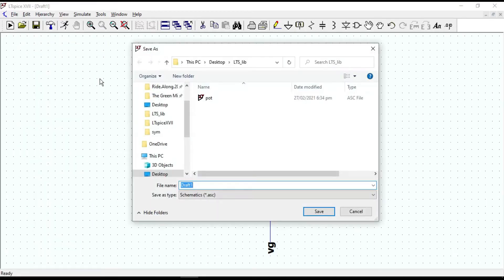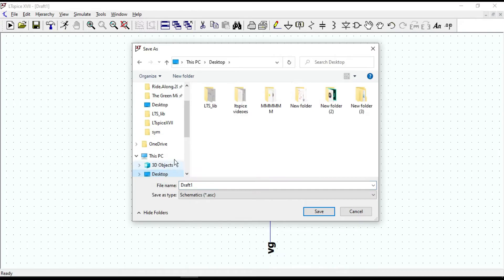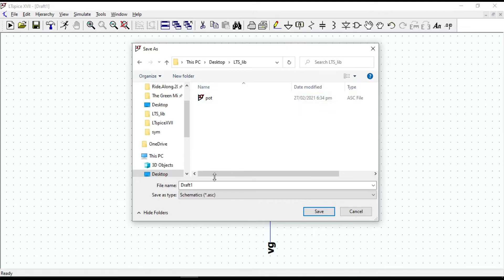I am going to save it in LTS_leaf folder. Name it as inverter and click on save.